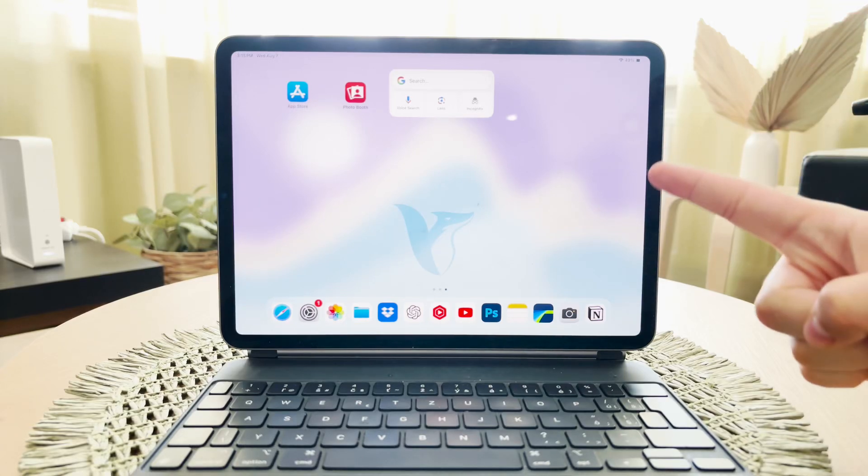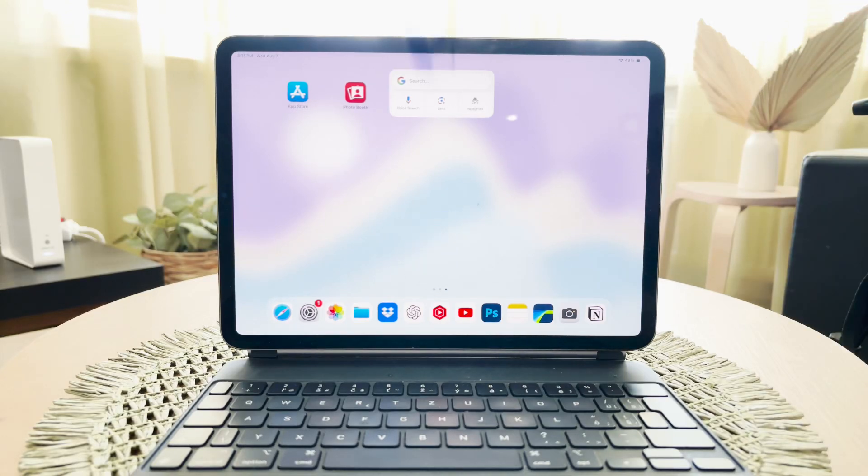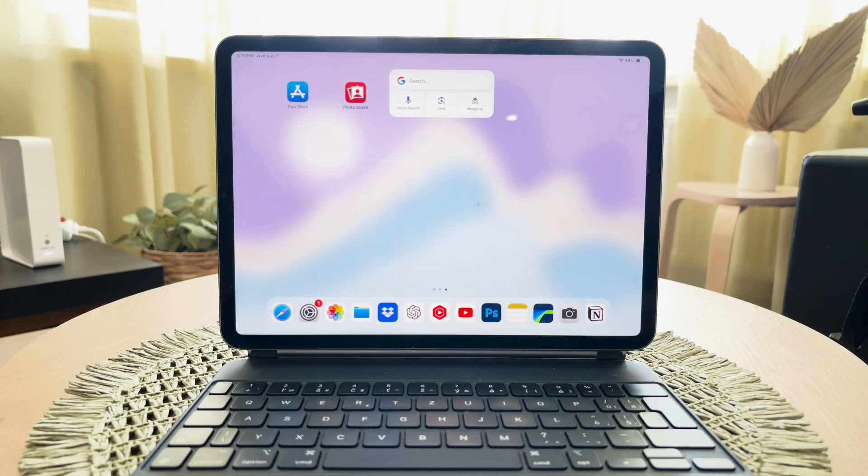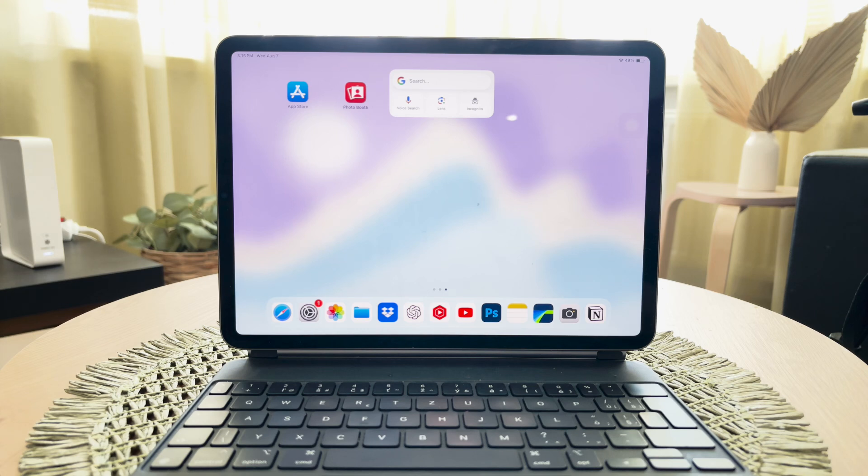Welcome back to Foxtech. In today's video, I'll guide you through the process of setting up an email account on an iPad for a child.